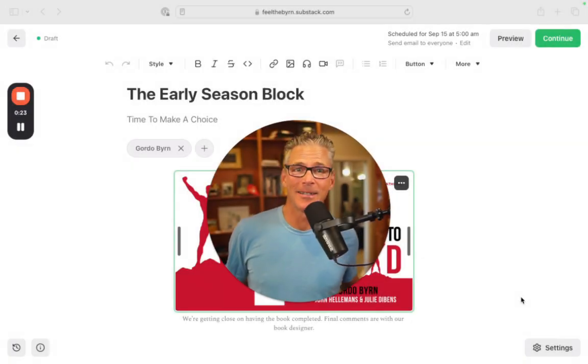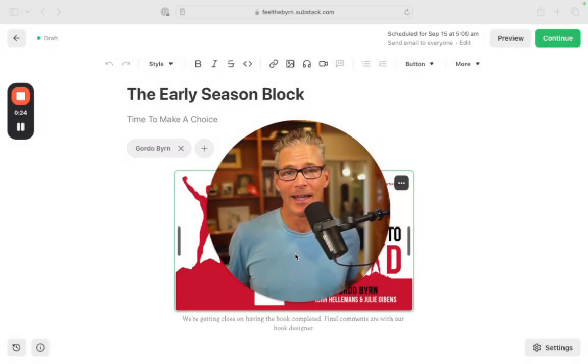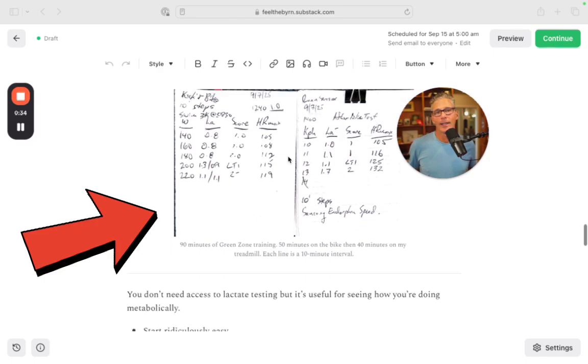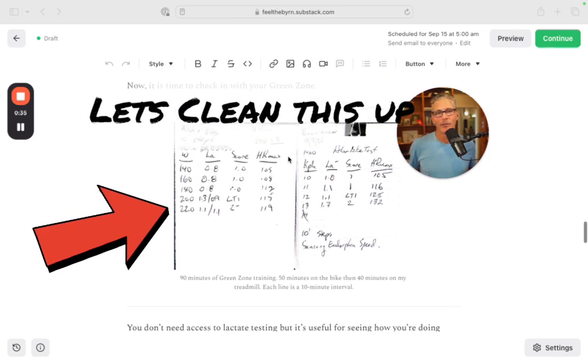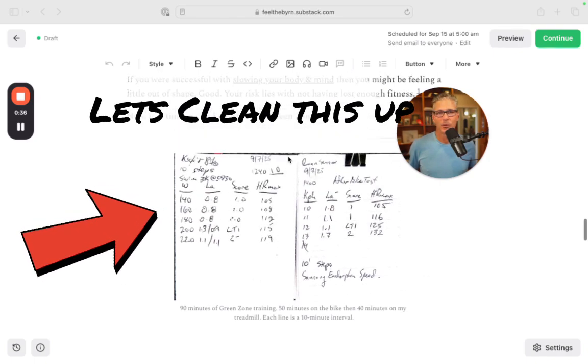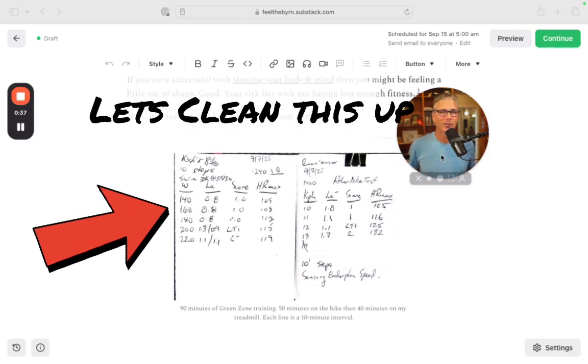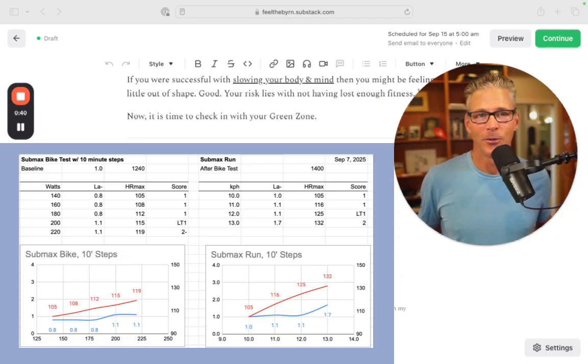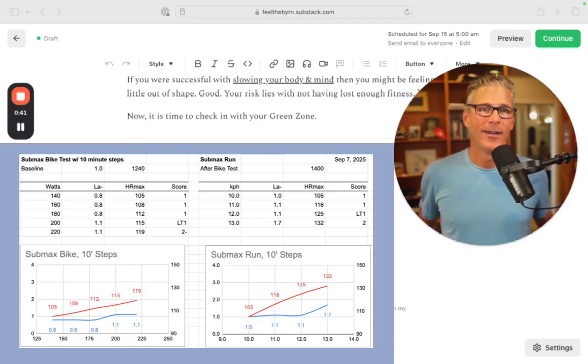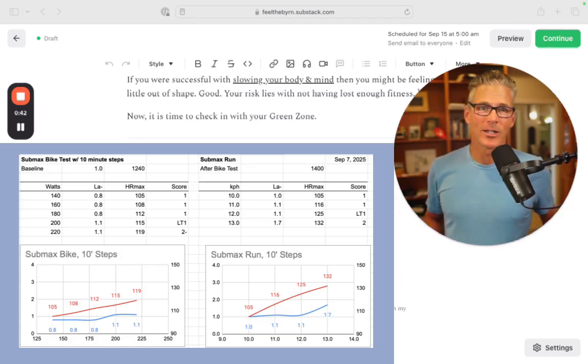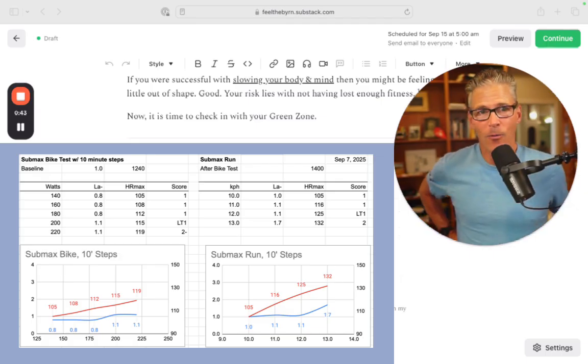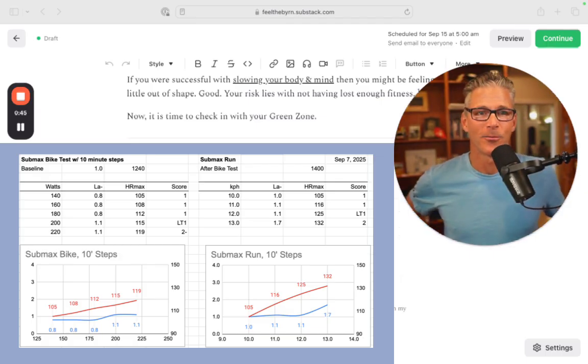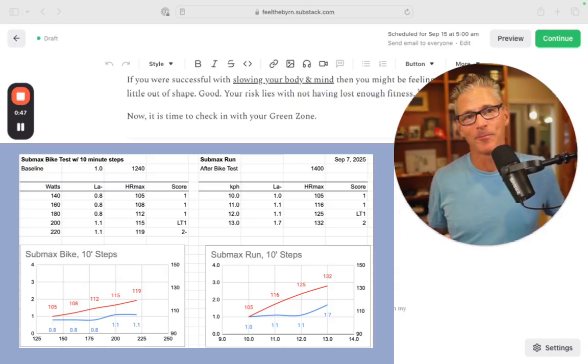Now, last time I ended with a chart about a simple test you can do to have a look at your first threshold. Now, why do we want to understand where our first threshold is?